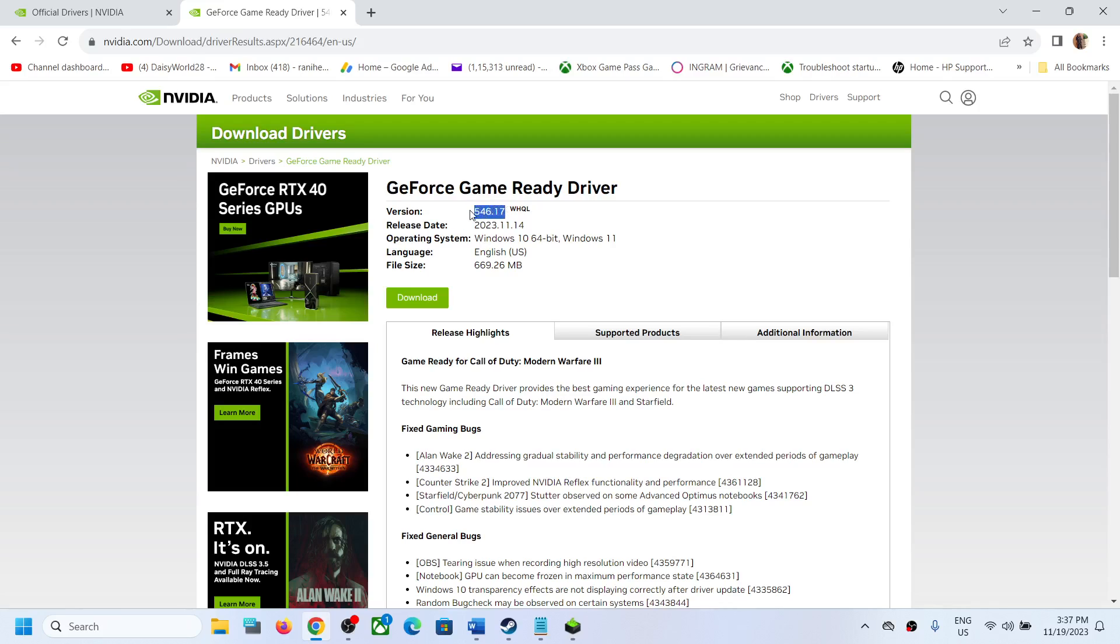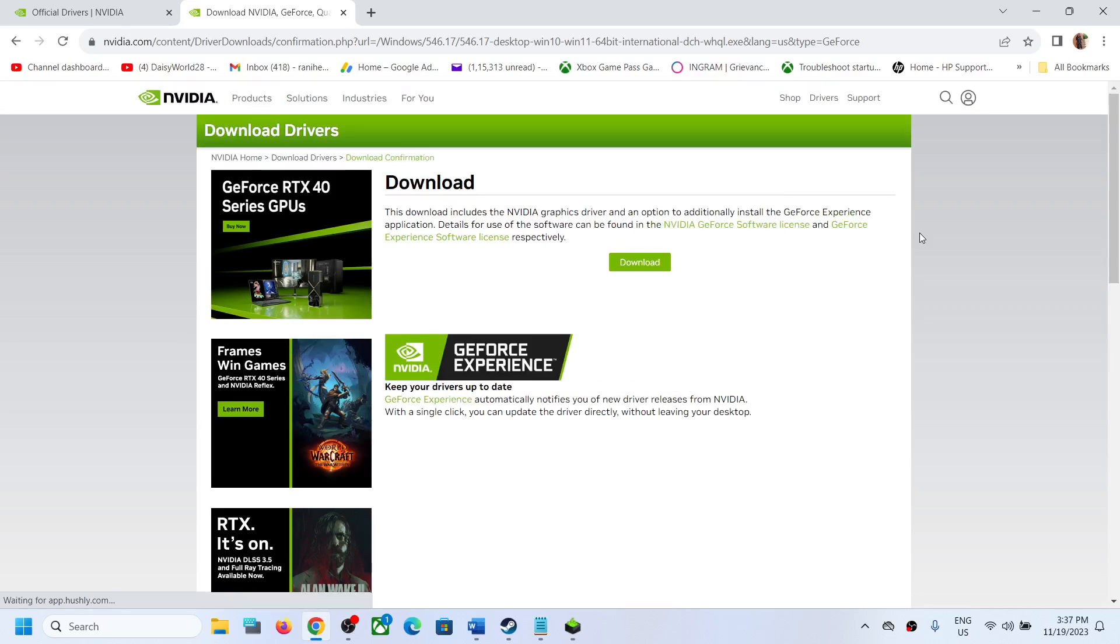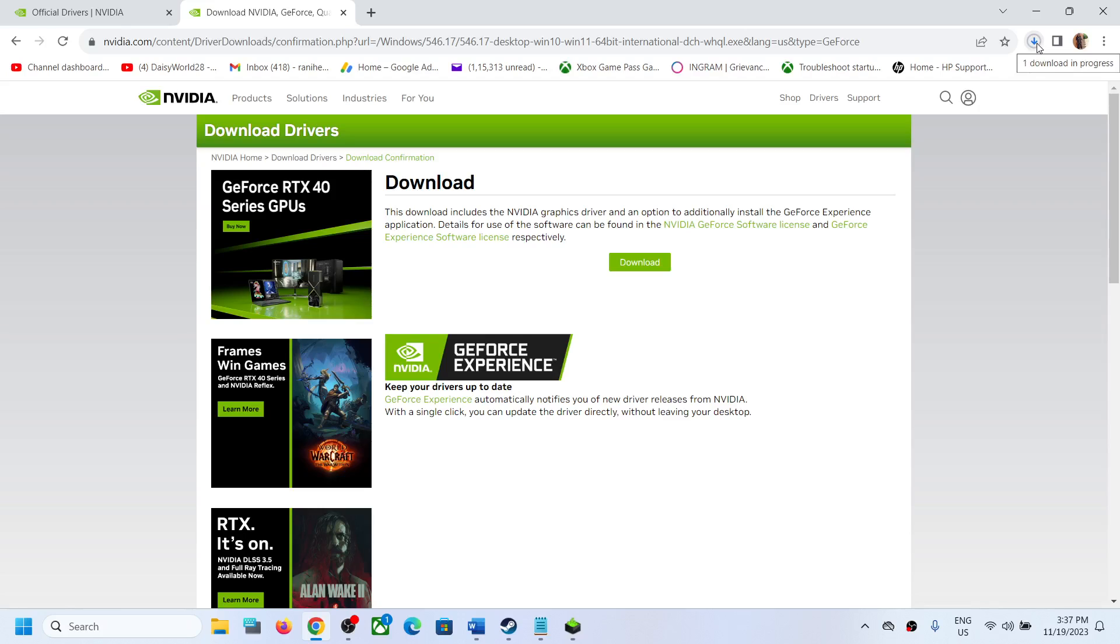version. This may change in future; there might be some other update. So whichever is the latest, you will see it over here. And then click on download. Again click on download and over here it will start downloading the